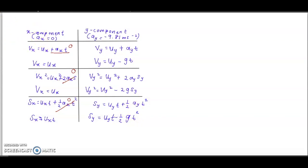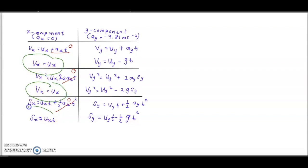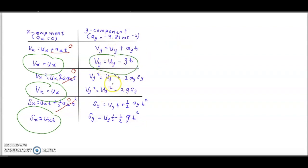These are the six equations we need to remember in order to solve problems related to projectile motion.